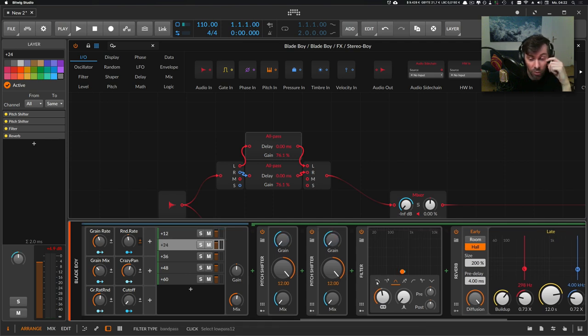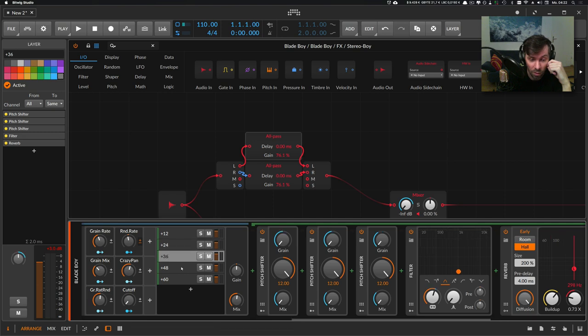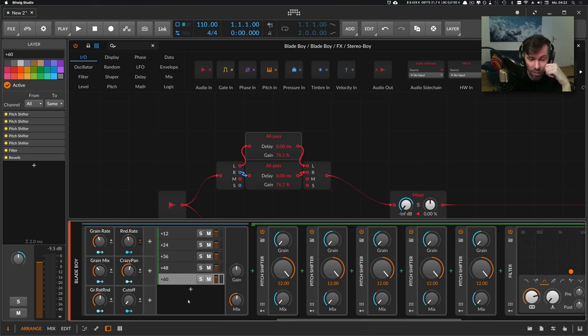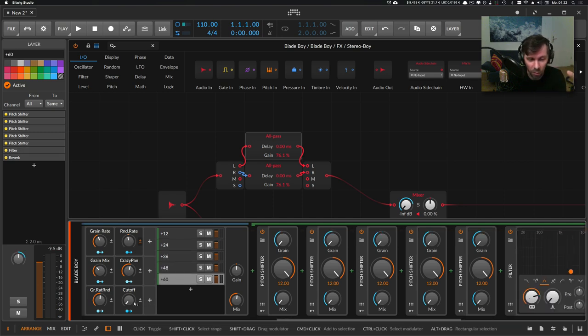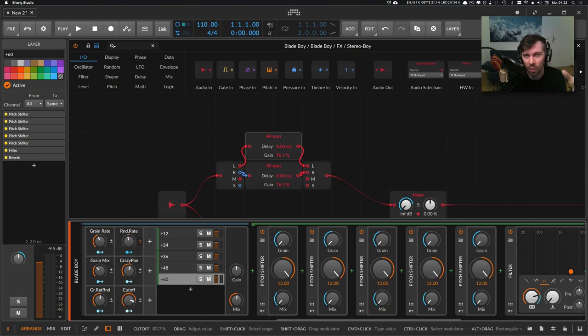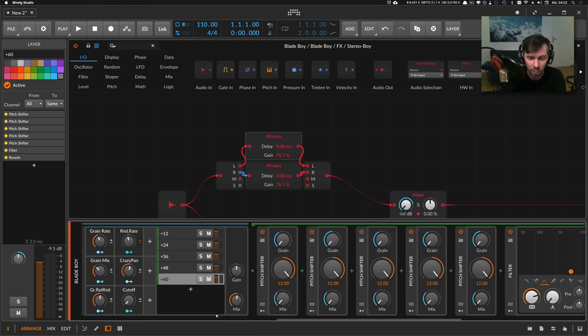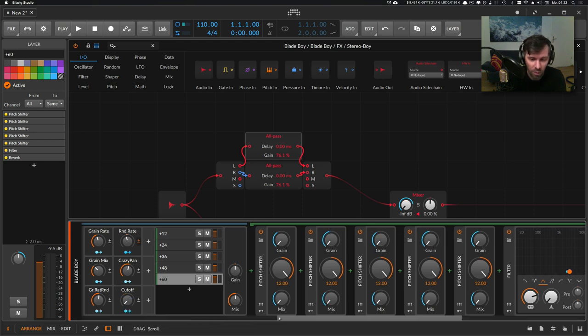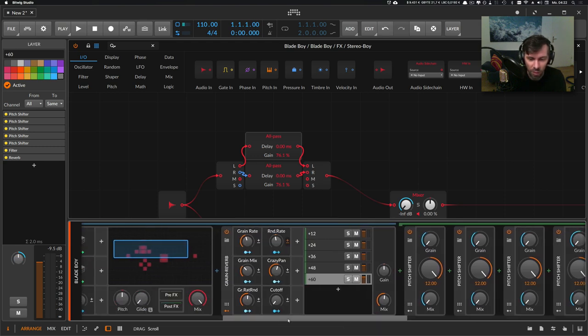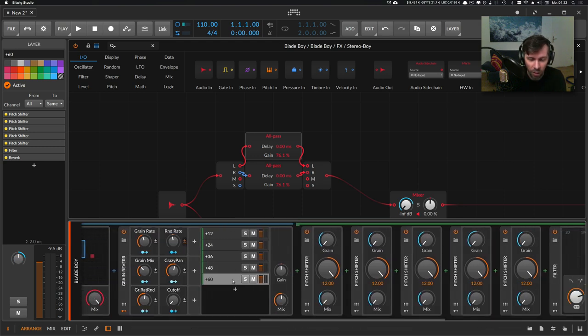I start with C3 for this layer here, and here I choose C4, C5, C6, and C7. From this default point, I add the cutoff modulation with this knob here, so there's an offset on each layer for the cutoff basically.